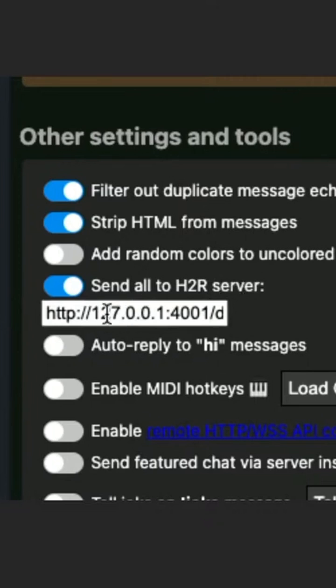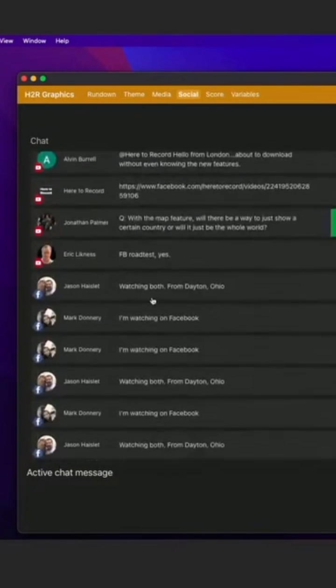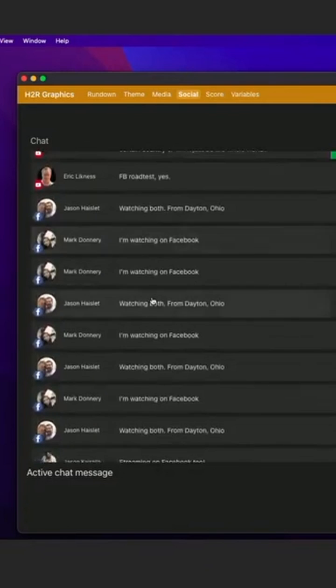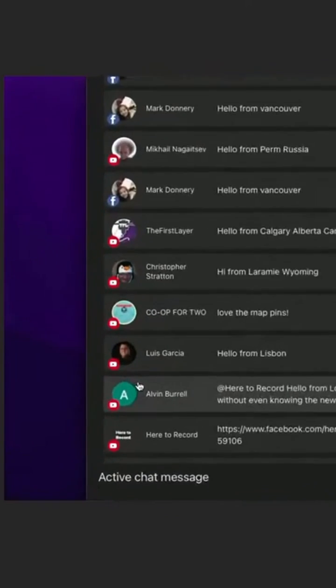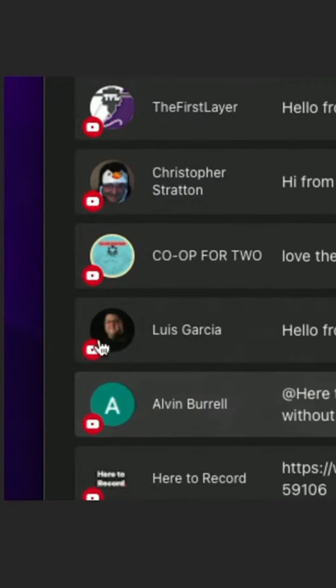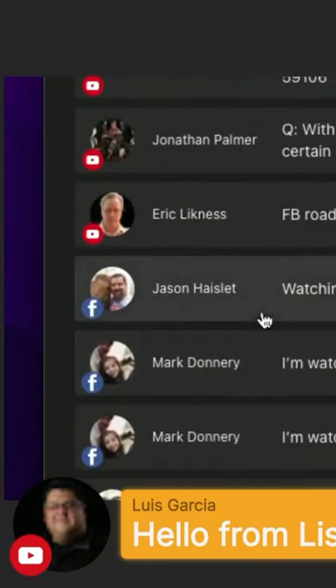which lets you paste in a data source from H2R Graphics. If I head over here into my H2R Graphics social area, you can see all of that stuff. So for example, I have some from YouTube here coming in. You can see the YouTube icon.